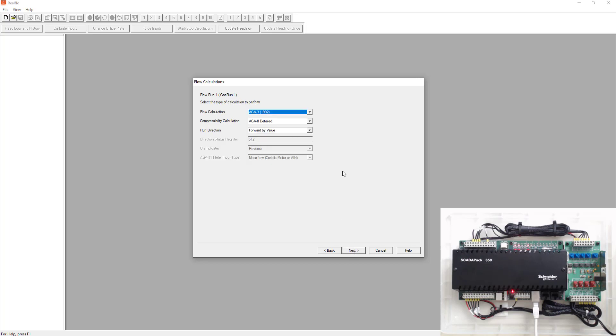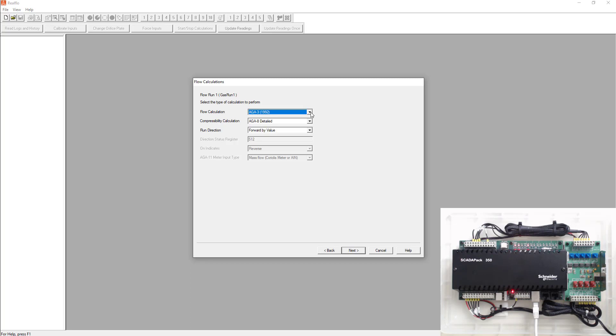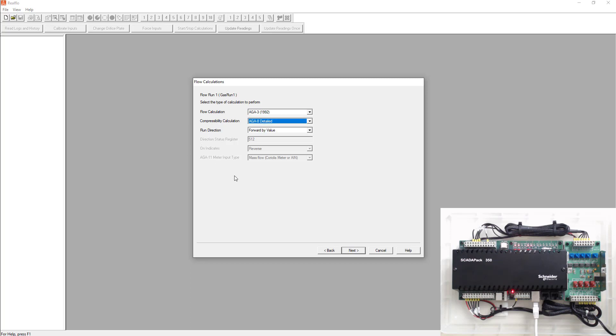Next it's going to ask you what type of flow calculation do you want to use. You want to use AGA3, 7, 11 or V cone. We're going to simulate an AGA3 calculation. So an orifice plate calculation. What's your compressibility calc? We're going to use AGA8, but you could use NX19. Run direction. It's going to be forward by value. You can set up two flow runs, a forward by value and reverse by value if you're loading and unloading a tank. But for this application, we're just going to use forward by value.